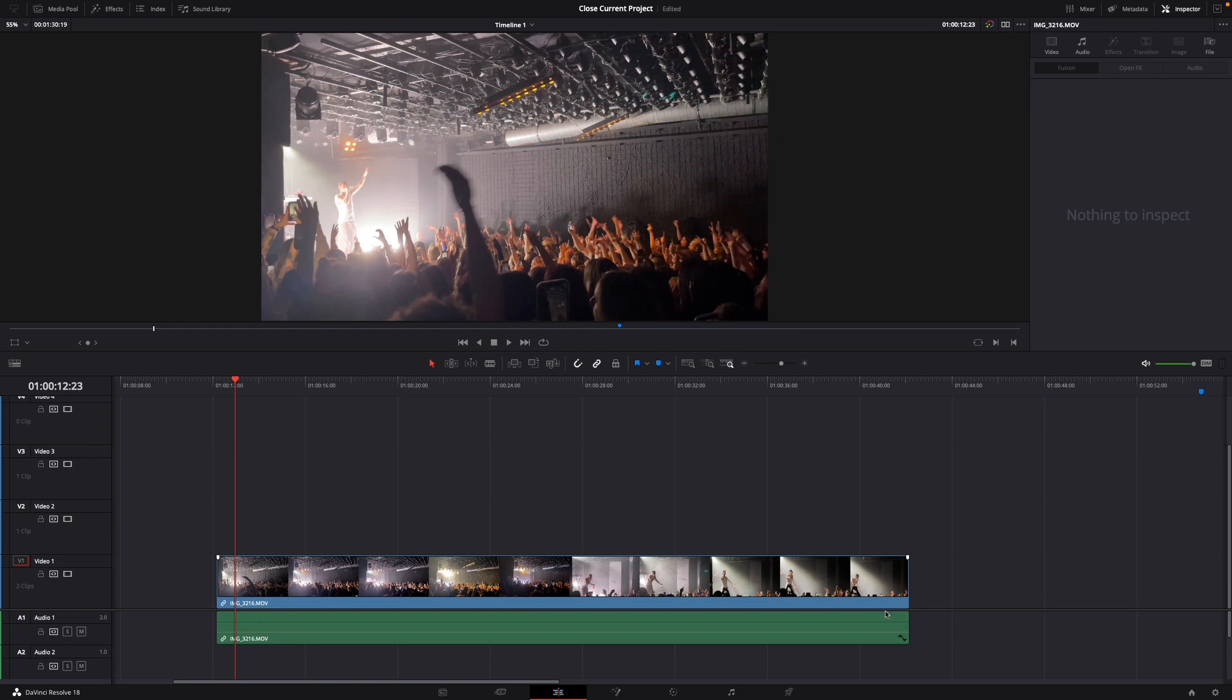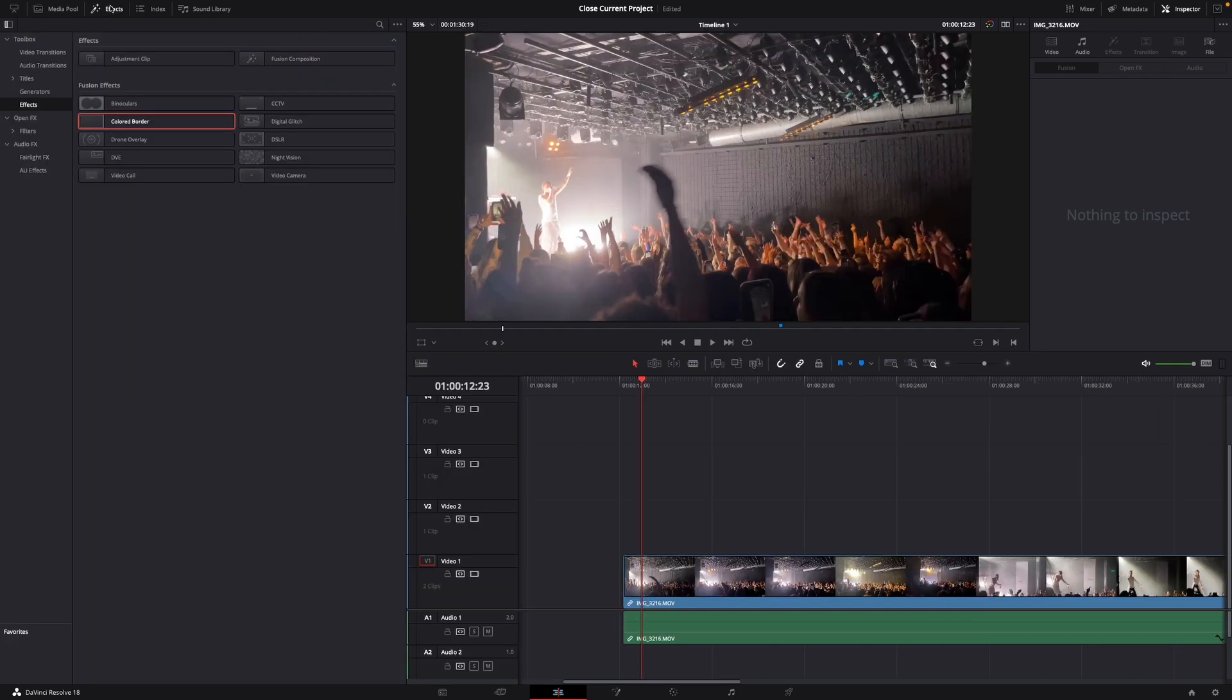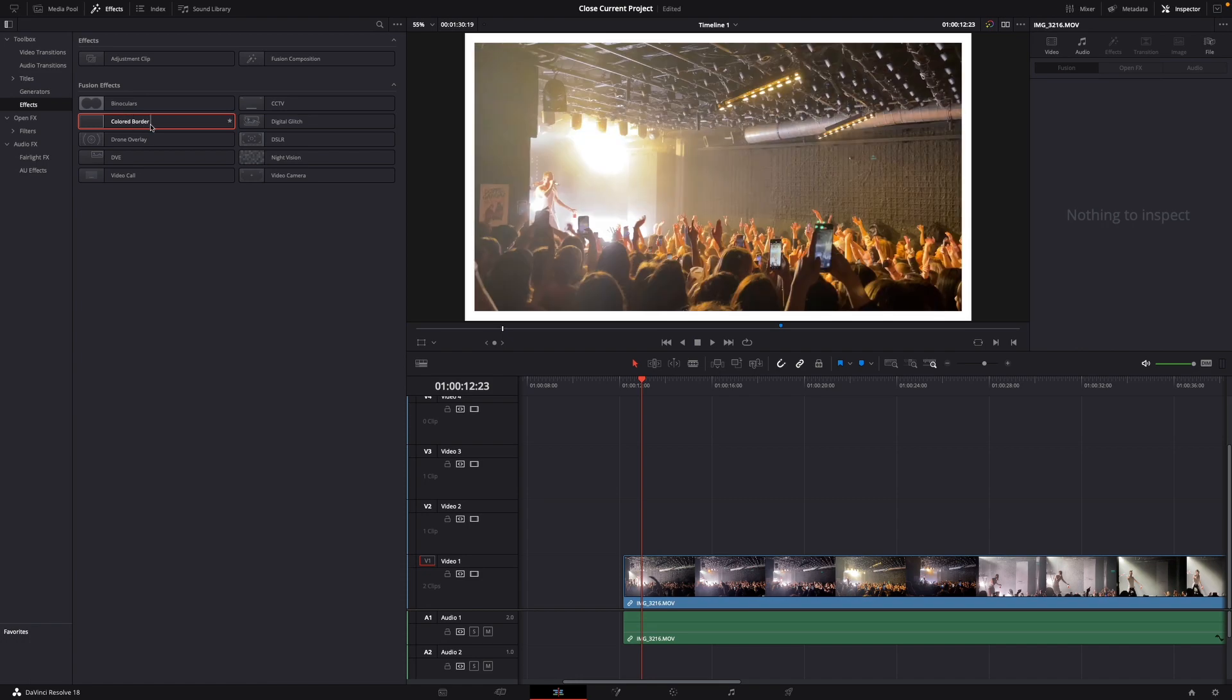For this I've already brought in a clip right here and I want to add frames or a border around it. What you want to do is go to the top left corner to Effects, and then under Effects here we have the Colored Border.